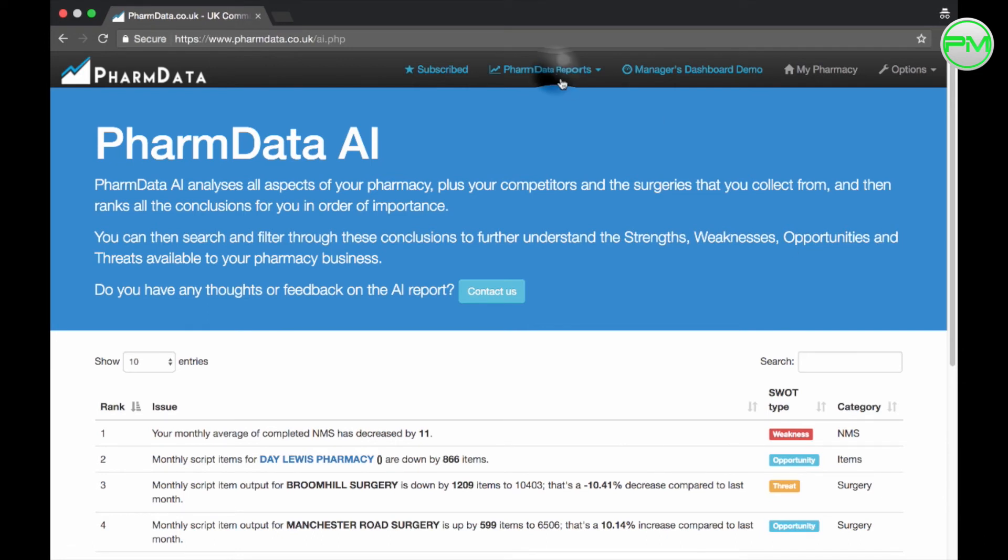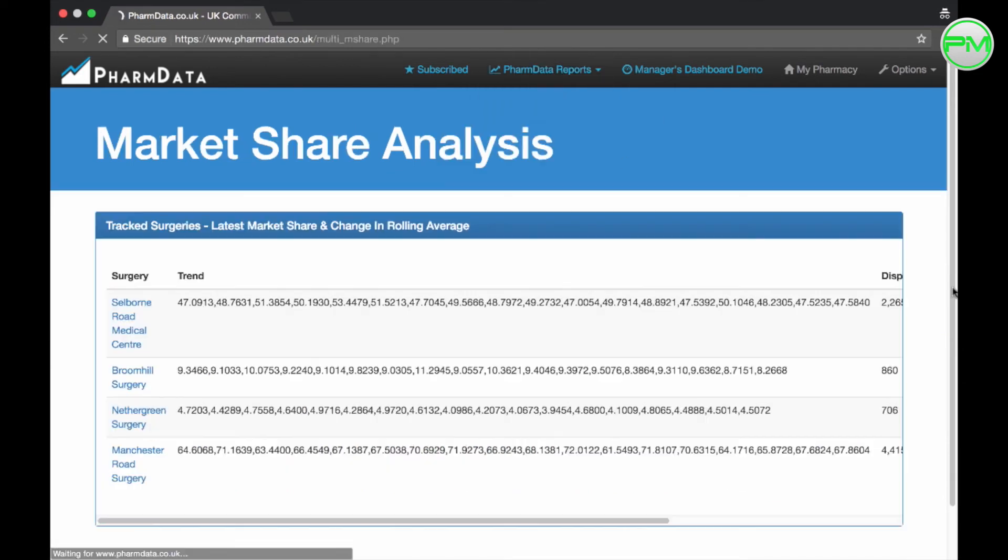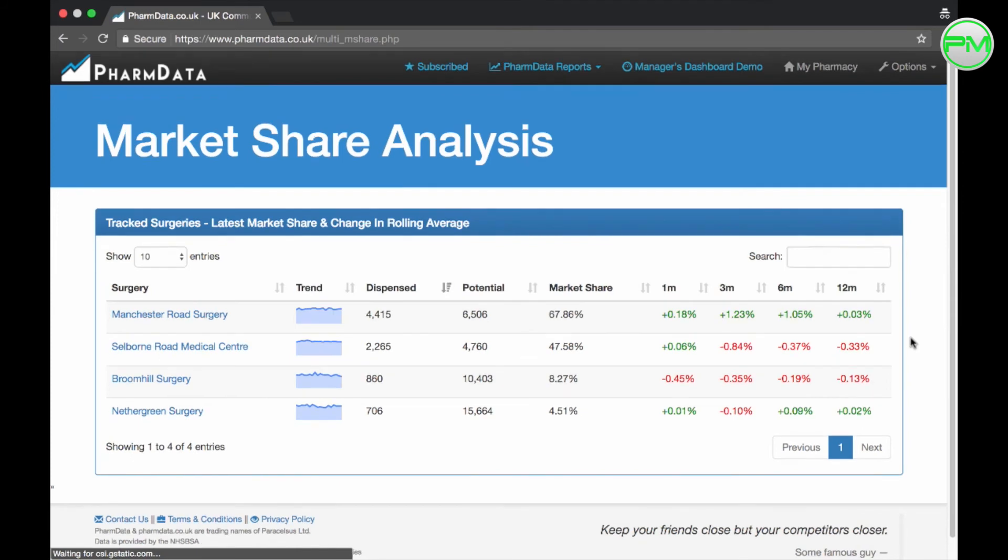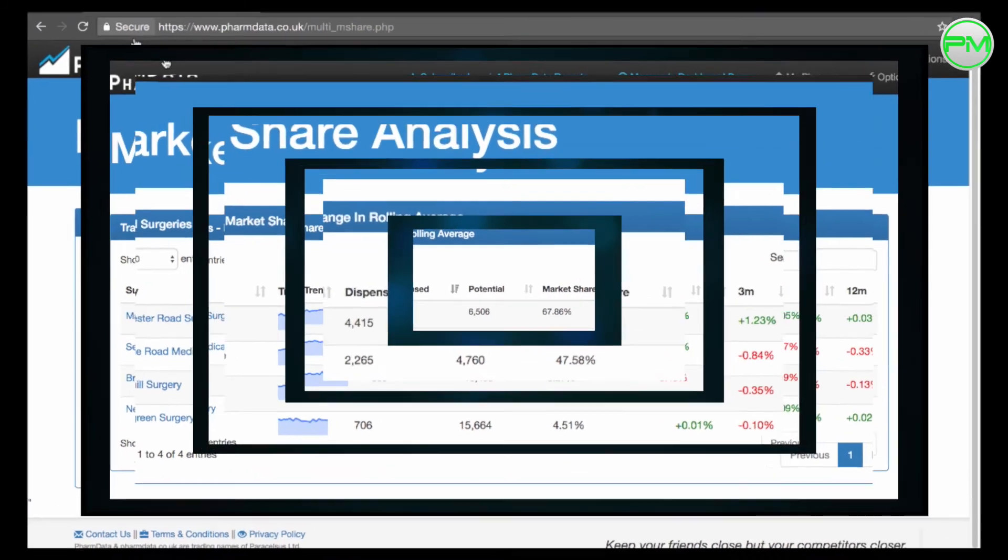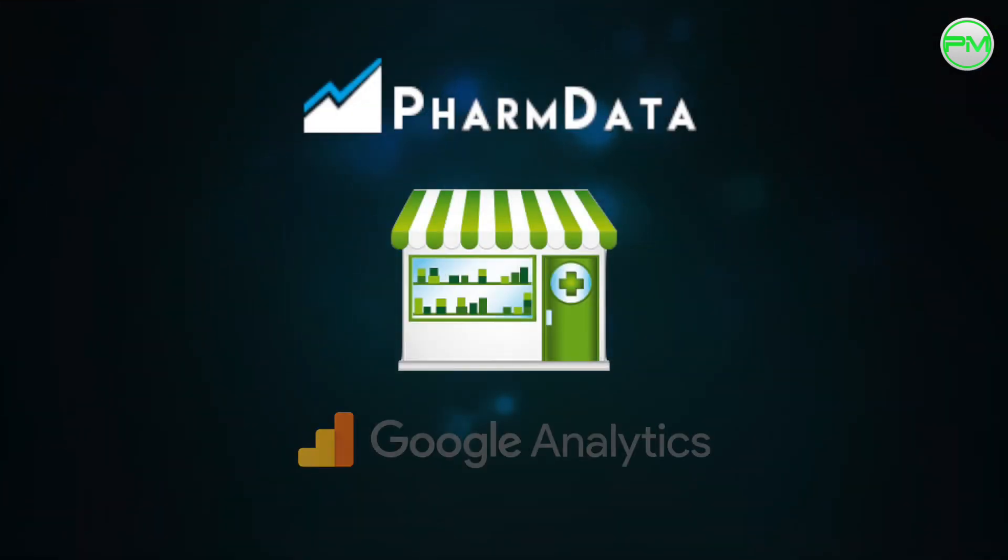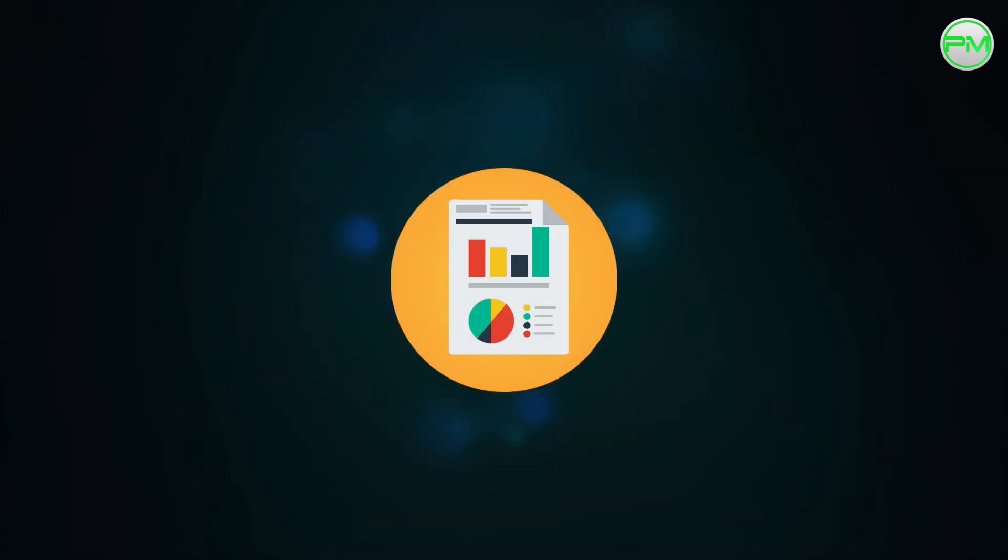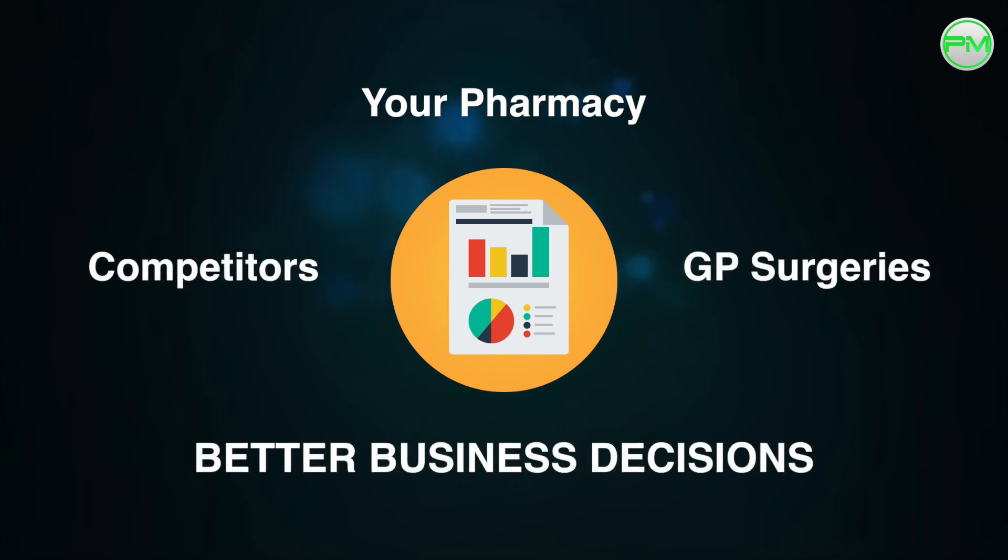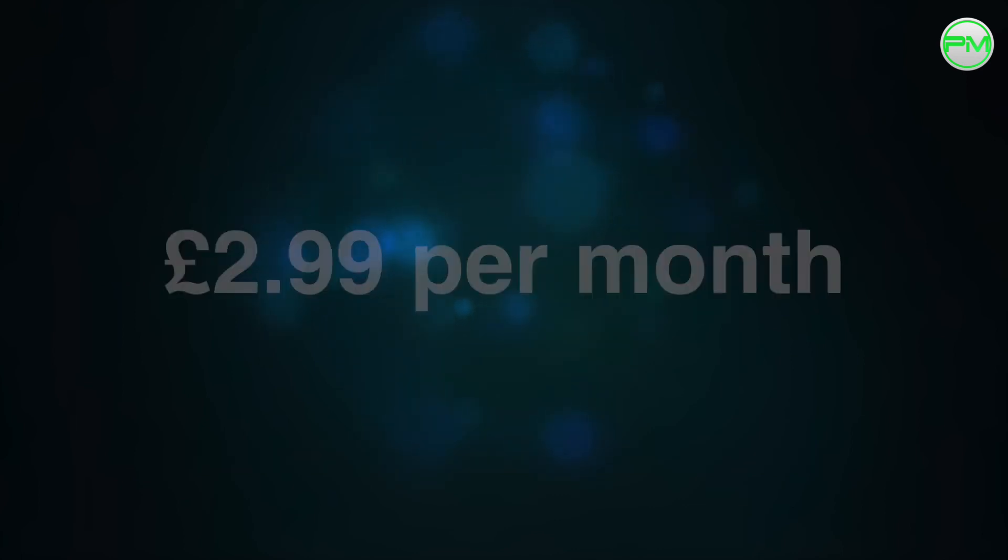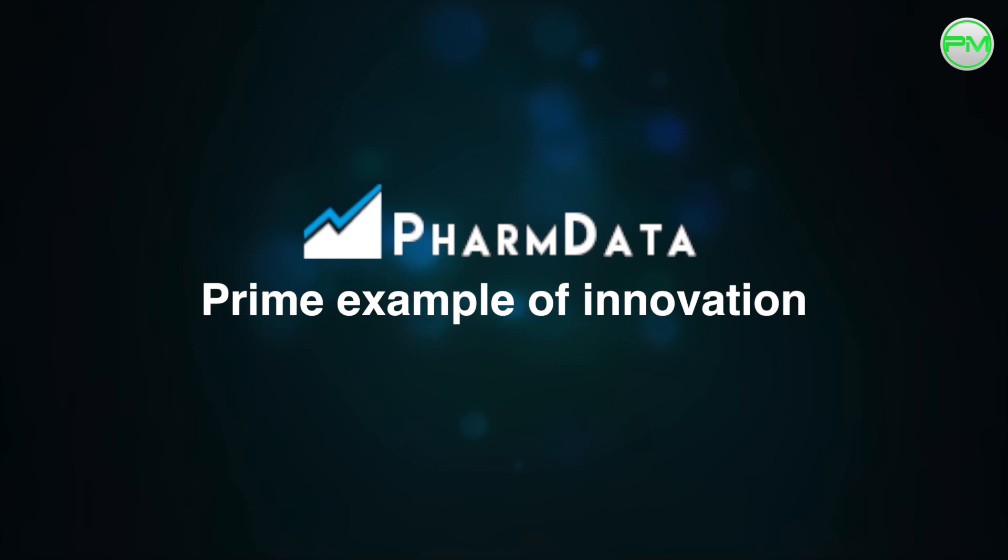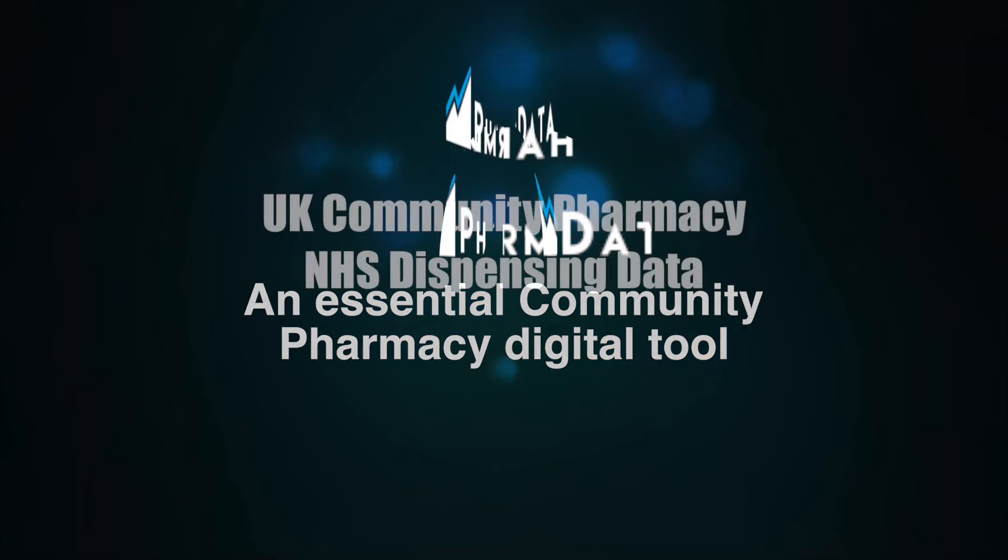PharmData is like the Google Analytics for your bricks and mortar business. Understanding the data and trends for your pharmacy, your competitors and the surgeries around you will inevitably help you make better business decisions and at $2.99 per month you really can't go wrong. A prime example of innovation in community pharmacy and is something that I believe to be a mandatory tool for your dispensing business.